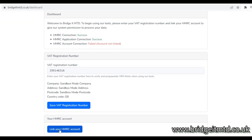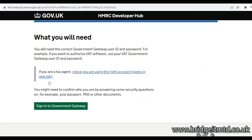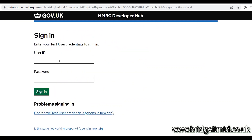The next step is to link your HMRC account to BridgeIT MTD. You will need your Government Gateway login details to complete this step.